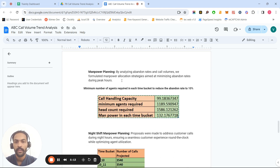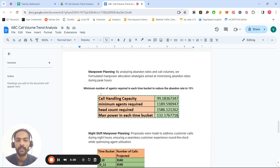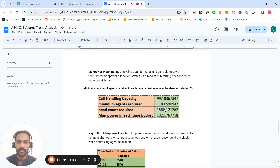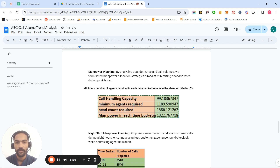The third task was manpower planning. I needed to calculate the minimum number of agents required in each time bucket to reduce the abandonment rate to 10 percent. I calculated the call handling capacity using manual functions. The minimum agents required is 1,189 — or 1,190 rounded — the headcount required is 1,586, and the manpower needed for each time bucket is 132 agents.